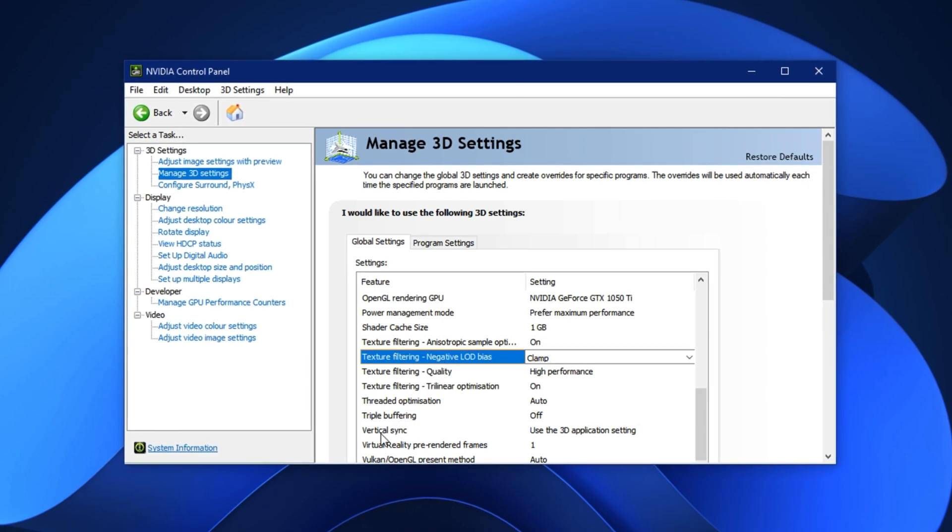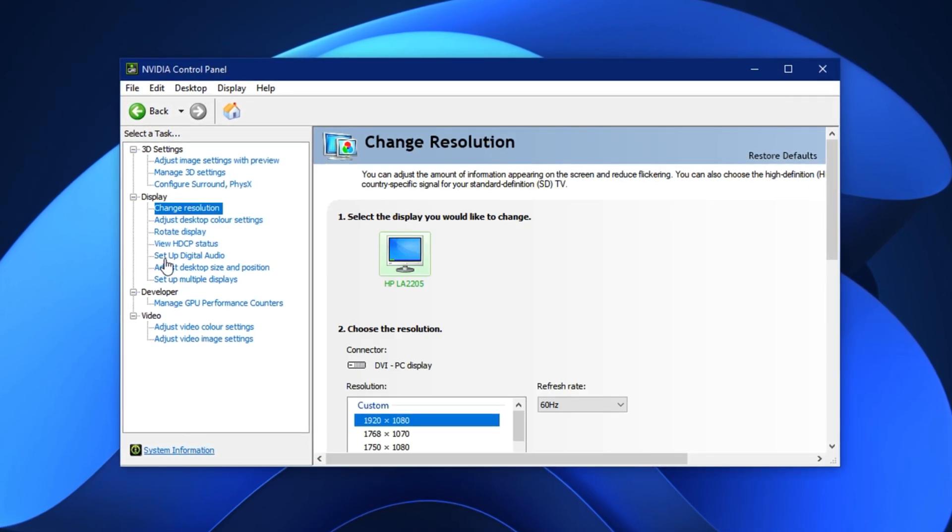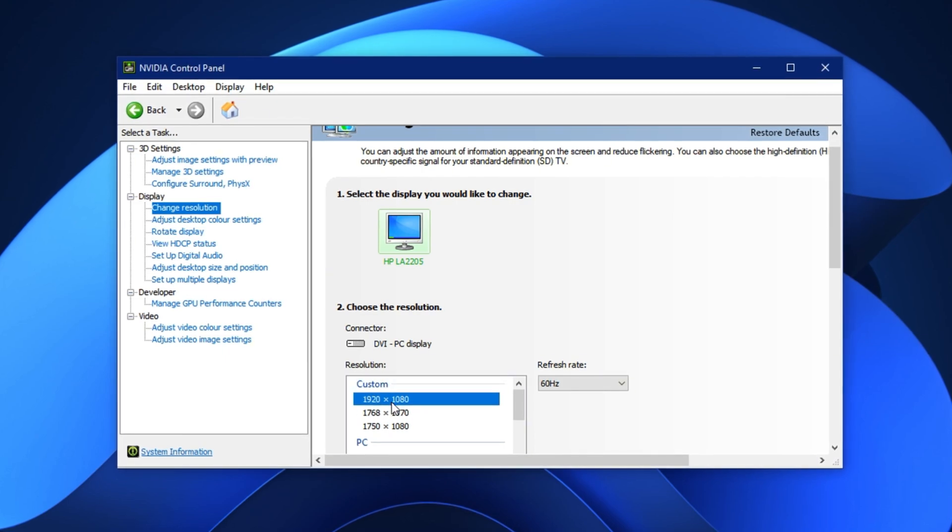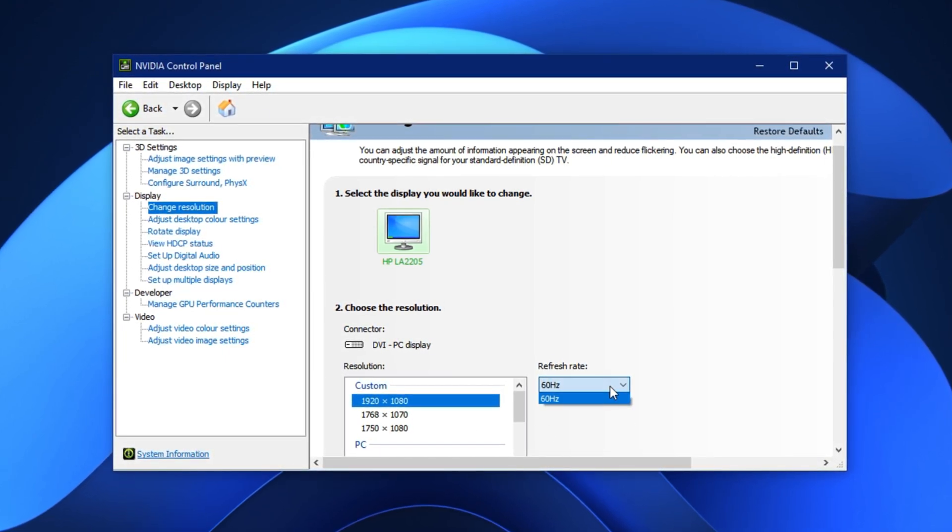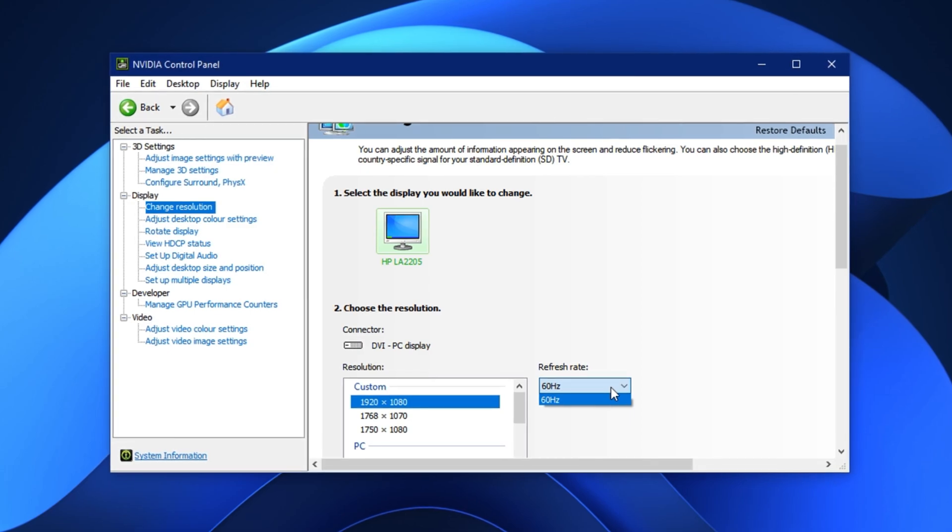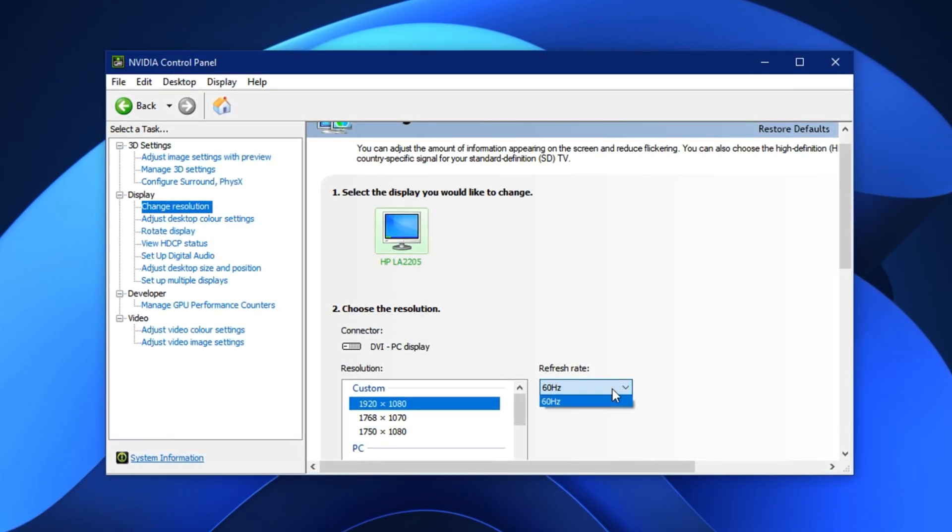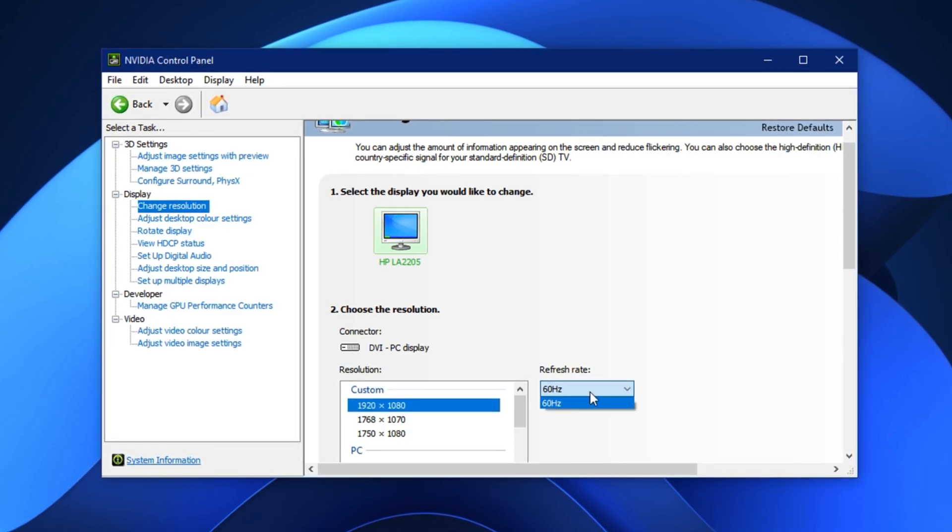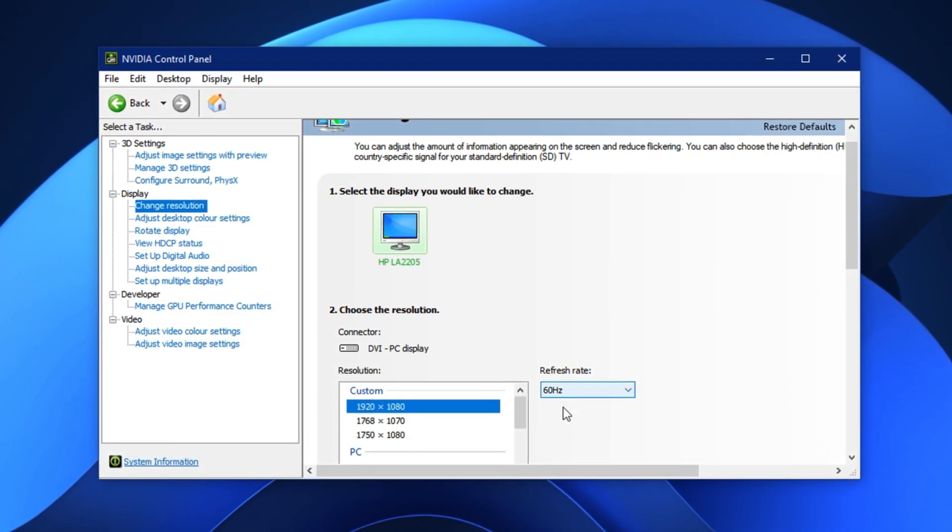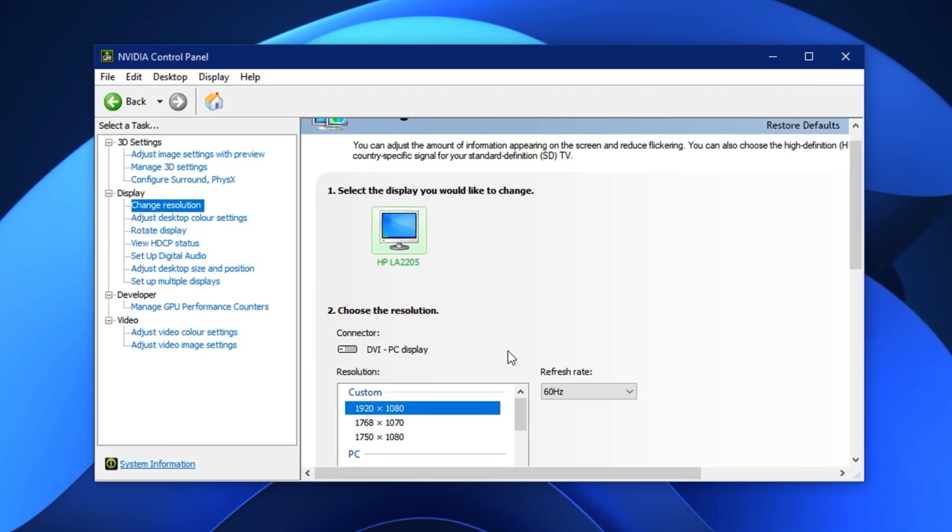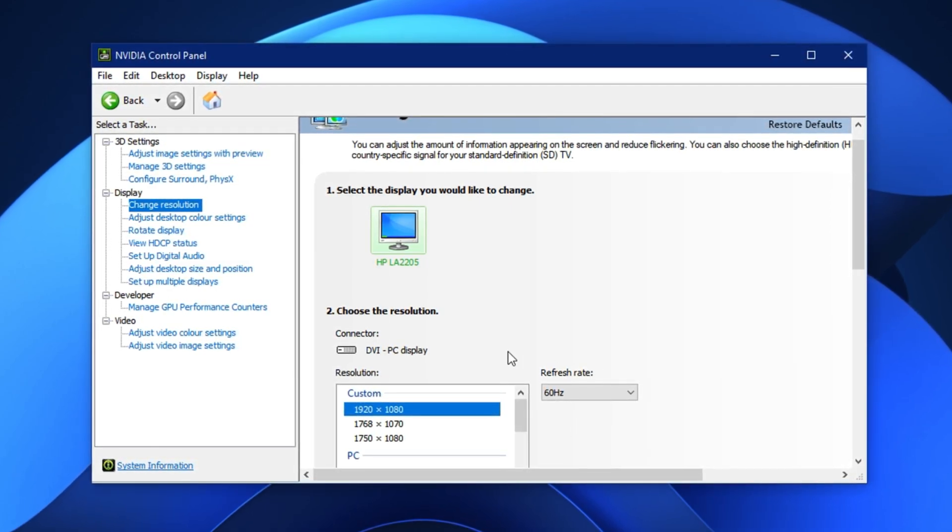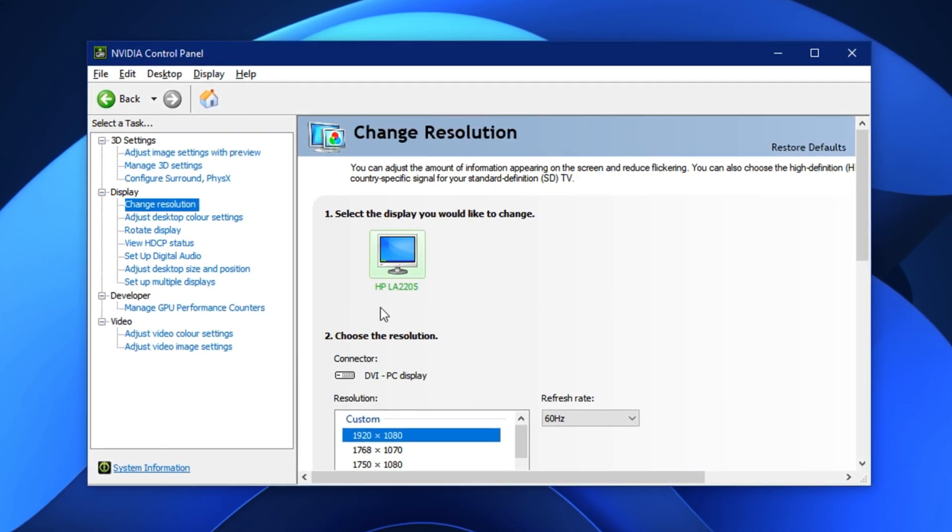Once you've applied these settings, go to the Display, Change Resolution tab. Here, select your primary display and make sure the resolution is set to your monitor's native resolution, usually 1920x1080. Also, make sure you've selected the highest refresh rate available for your monitor, like 60Hz or 75Hz. This ensures your games don't run at a lower rate, which can cause unnecessary stuttering.